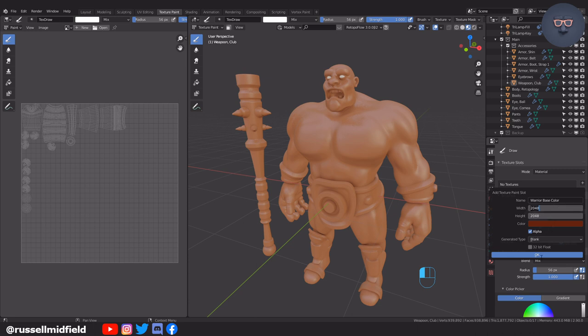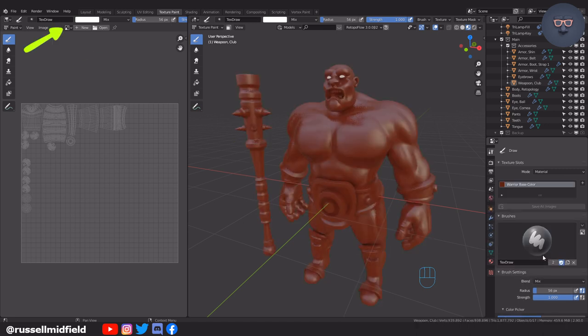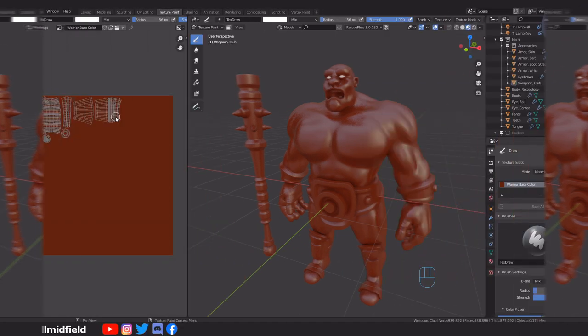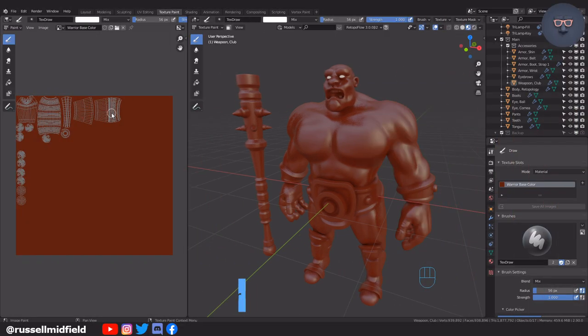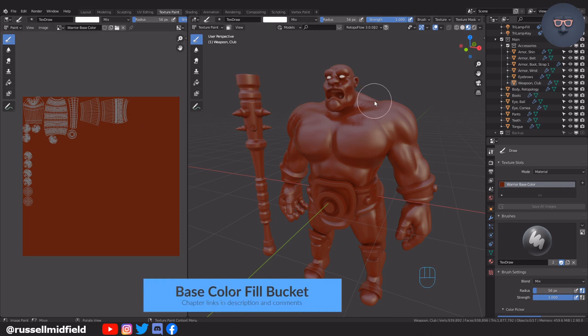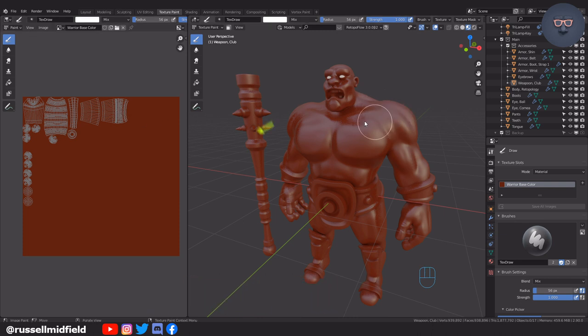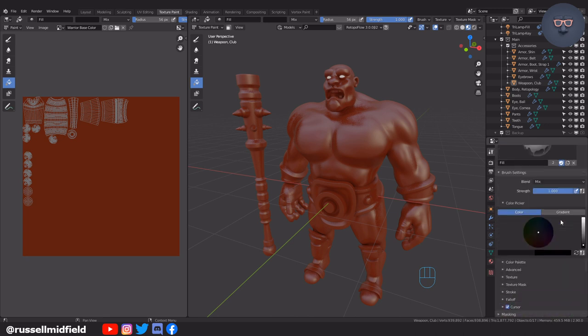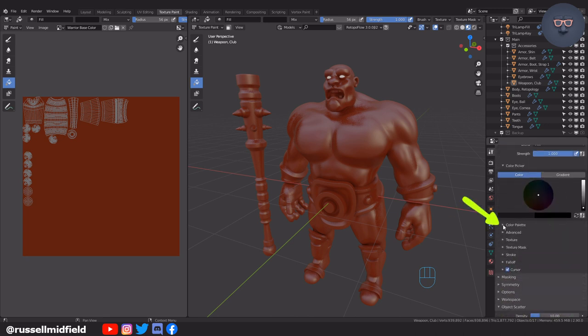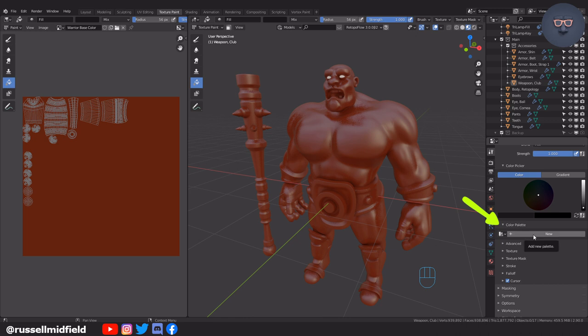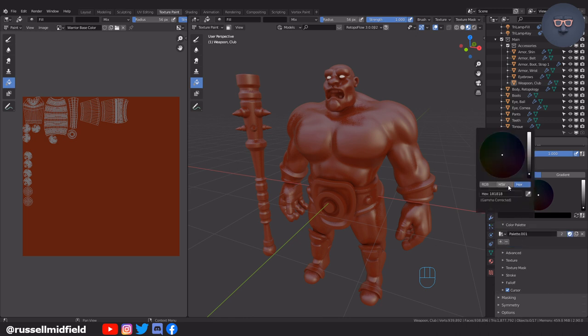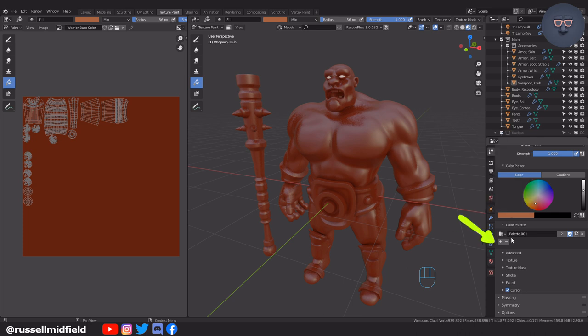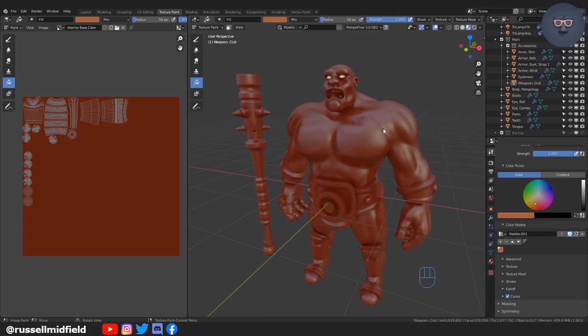Over in the left window you can click here to see the 2D color map as well. You can paint in either window. Now let's start laying down the base color with the fill bucket tool. Select the fill bucket and then over on the right I'm going to create a new palette to save my colors, as this can be handy when painting.